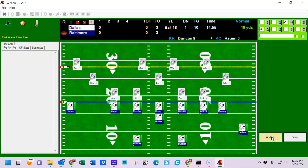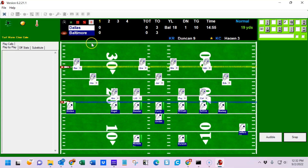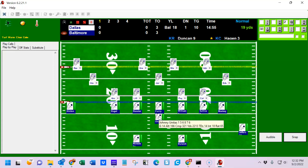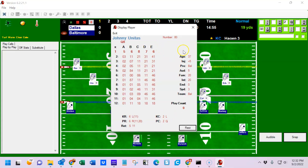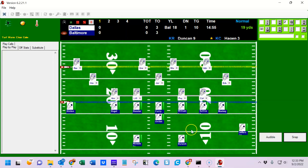Now you have two options — you can try to audible out of this play. It's not automatic; it depends on the capabilities of your quarterback and how loud the audience is. Since the score is tied, the visiting audience is probably quite loud. However, Baltimore has the ball, so they should be unaffected. To see Unitas' audible rating, right double-click on him — his audible rating is listed at five. So on a d10 roll from zero to nine, a result of zero to five would be a successful audible, allowing you to choose a different play.